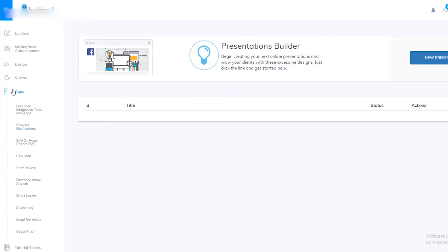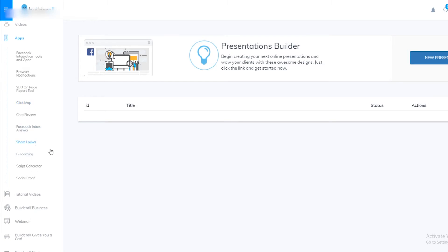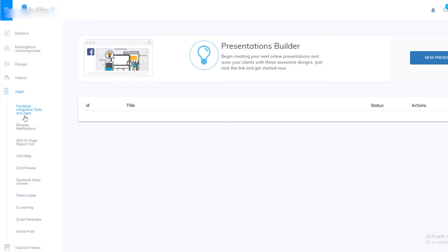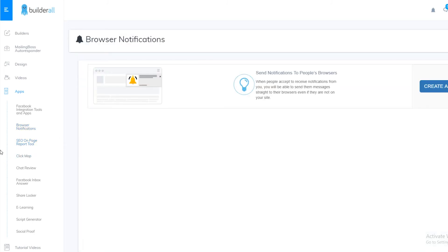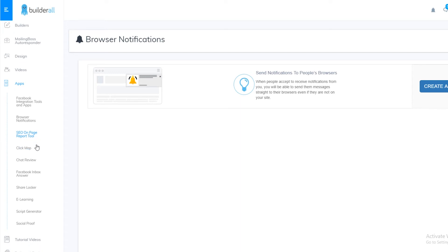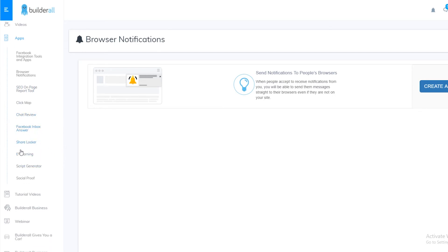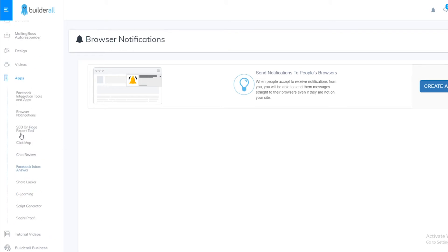In the apps section you'll see different types of apps. You can integrate Facebook directly to your Builderall website, enable browser notifications to send notifications to users who have visited your website, use a tool for getting SEO reports, and send automated messages via Facebook to your subscribers — among many other features.